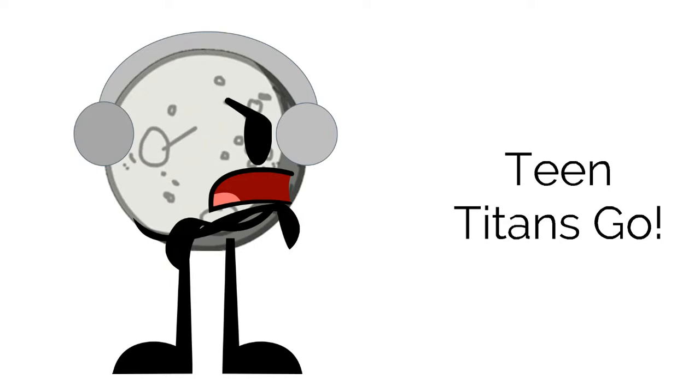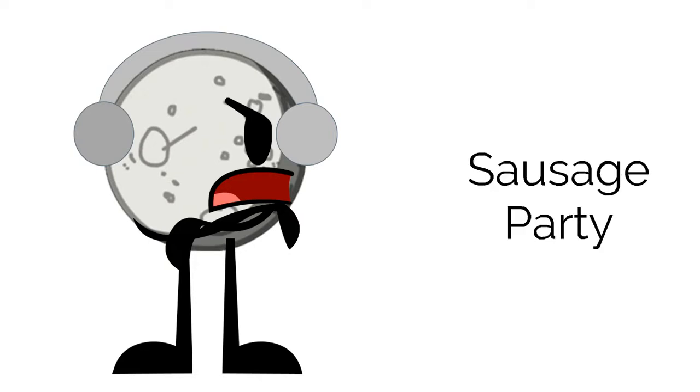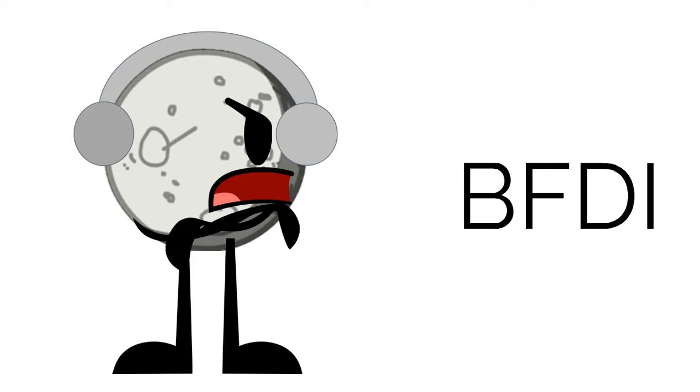So screw Teen Titans Go. And screw Sausage Party. BFDI, my all-time favorite show, will be forever 80,000 billion times better than Teen Titans Go.